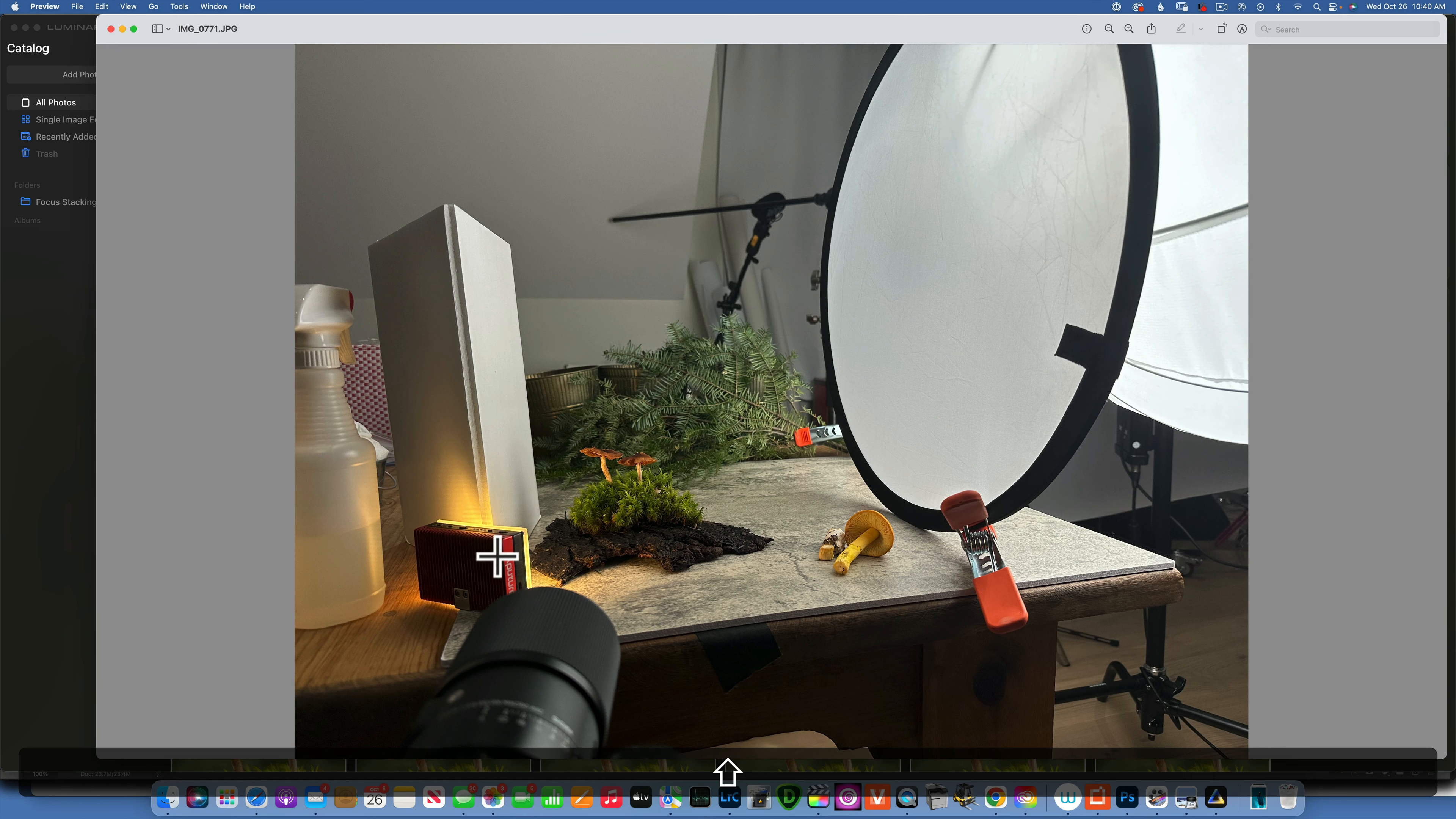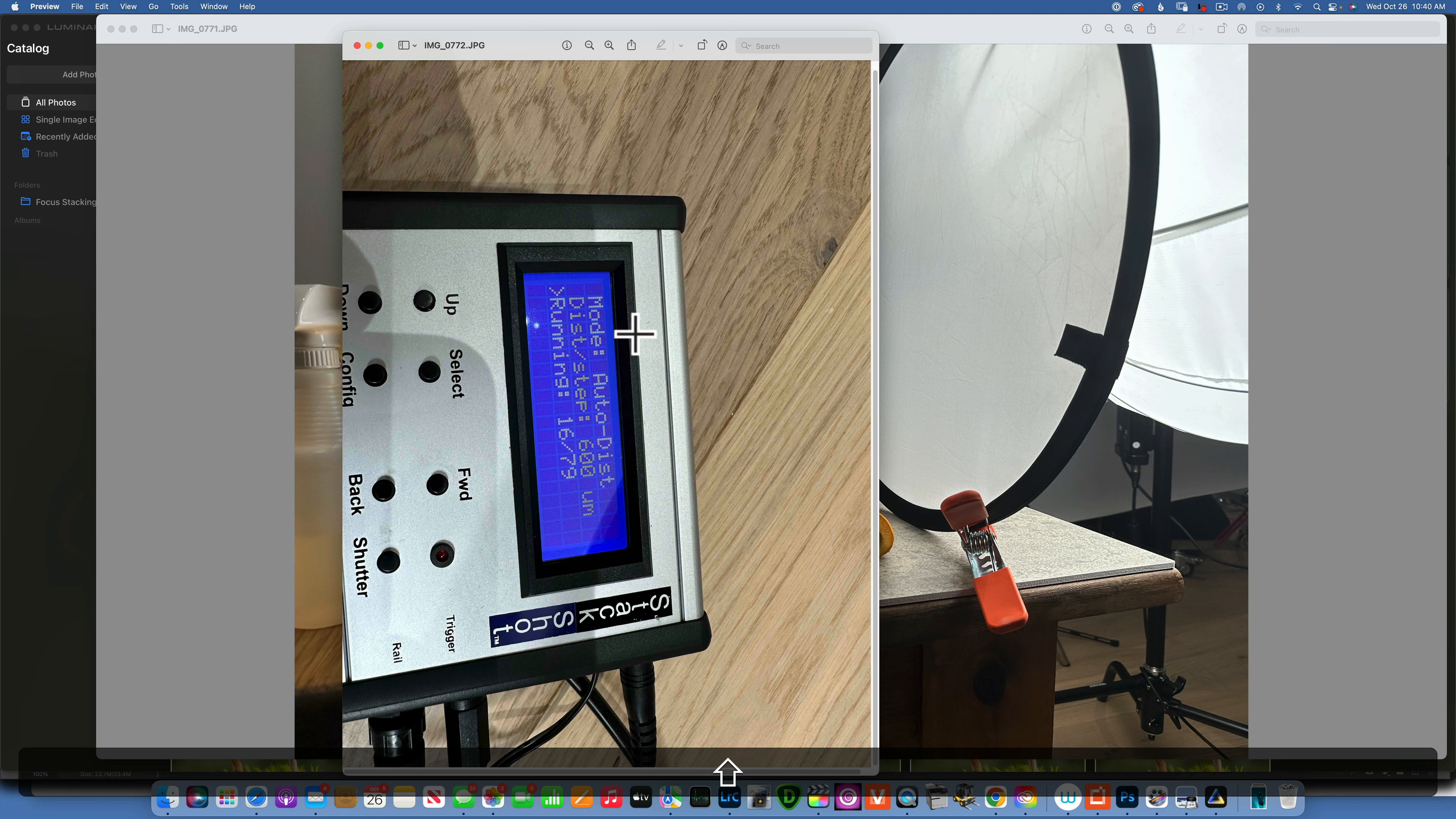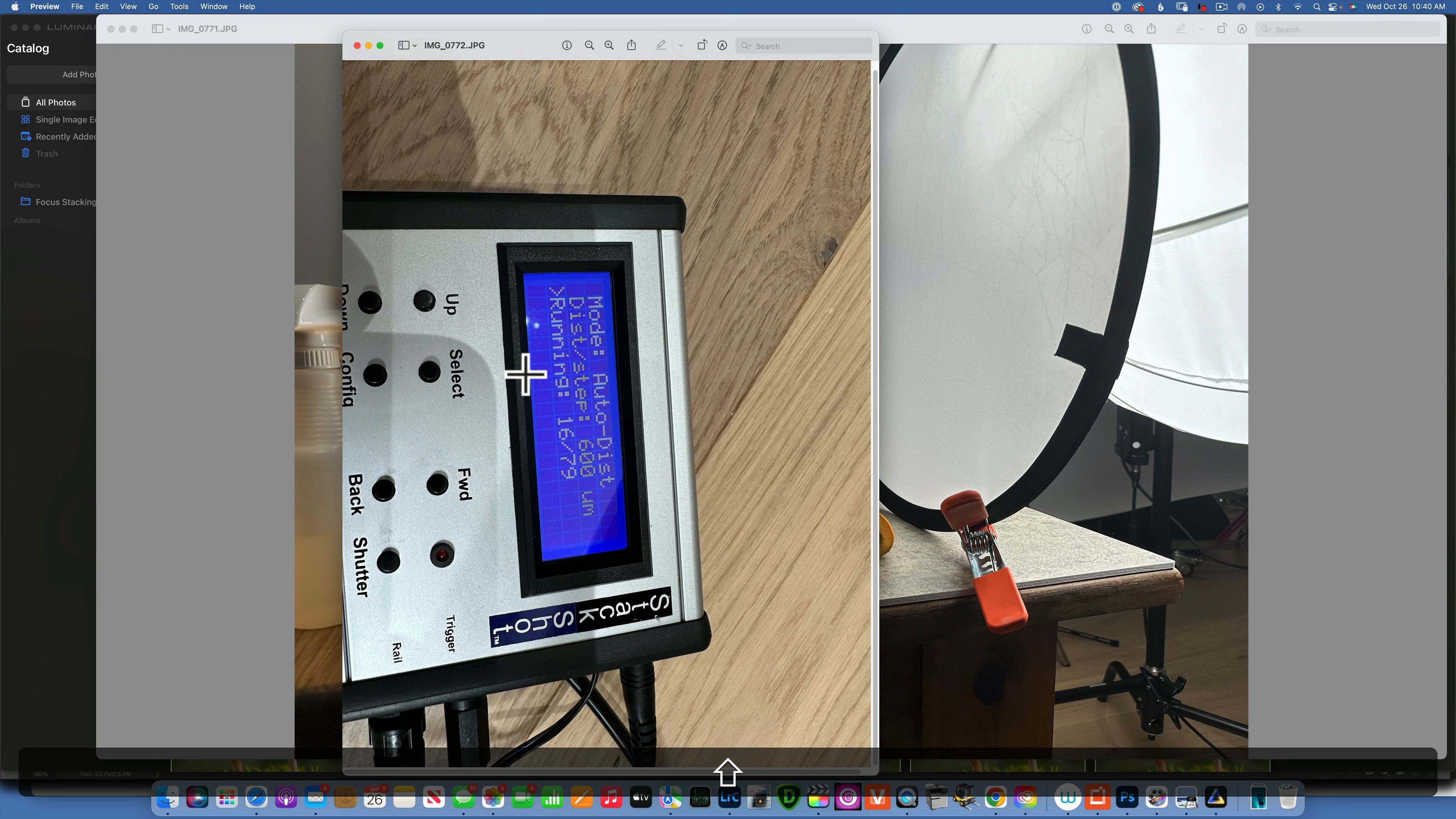I removed this light and did not use it for the stack. Now in order to take 100 images of those mushrooms, I did use my Stack Shot automatic rail and this is how I was able to move half millimeter at a time in order to get my 100 images.